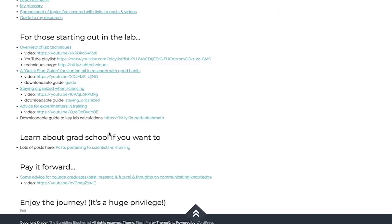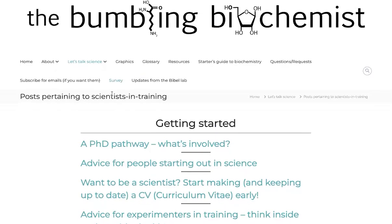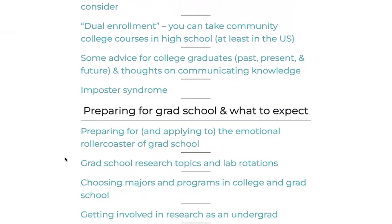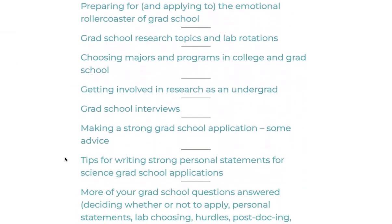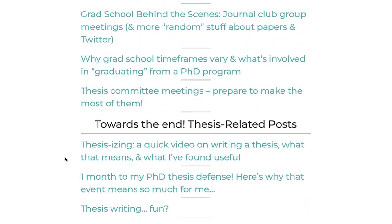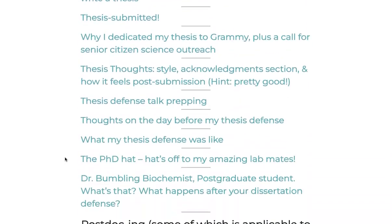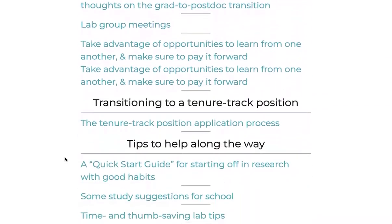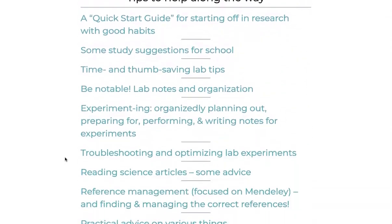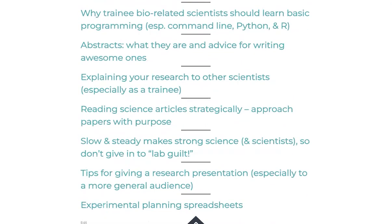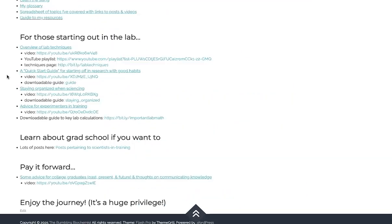If you're interested in grad school, I've got a whole page of posts pertaining to scientists in training. And so this takes you through what's grad school, what's involved with grad school. Is grad school right for me? How can I apply to grad school? How do I choose a program? How do I choose a lab? What's a postdoc? And various tips to help you along the way.